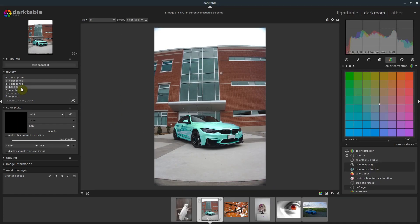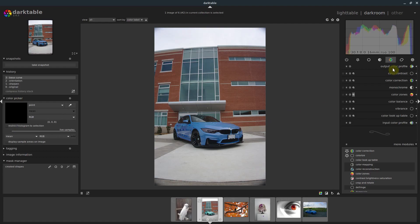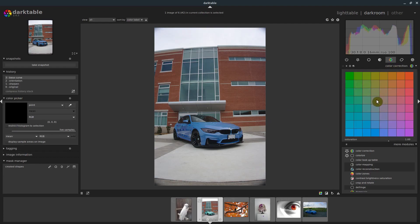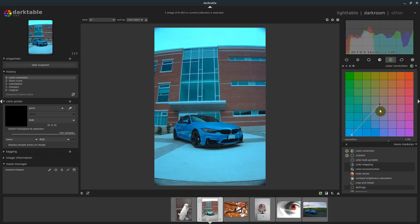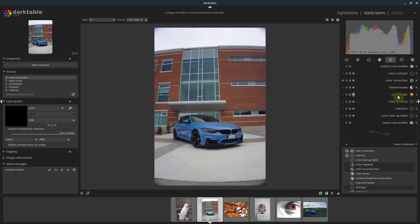But so we can just go down to just that base curve again, compress history stack, and we'll grab not color correction, because color correction, we know what that does, it adjusts everything. So we don't do color correction, we do color zones.